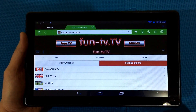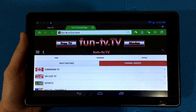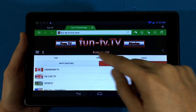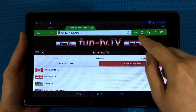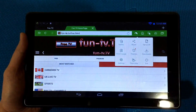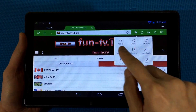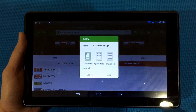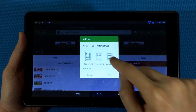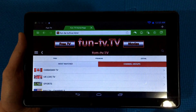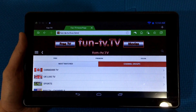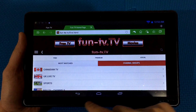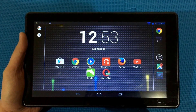If you find this helpful, you can add this web page to the home screen by clicking on the Dolphin symbol, then click on Add to Home Screen and confirm. Next time you just need to go to your home screen and click on the fun-TV symbol.